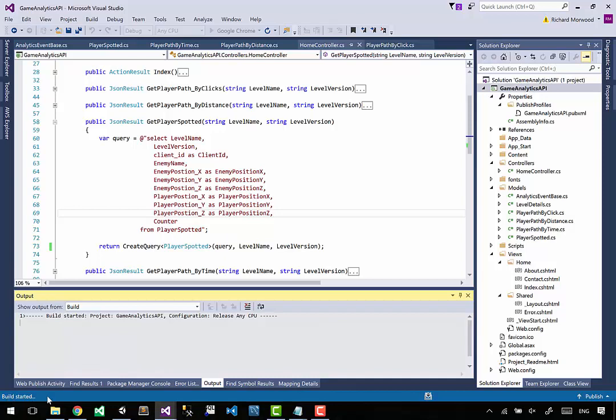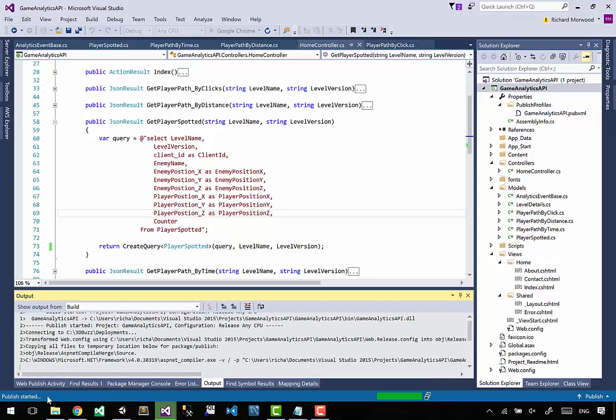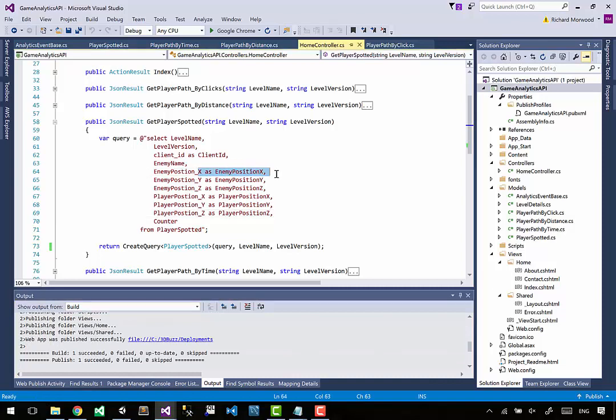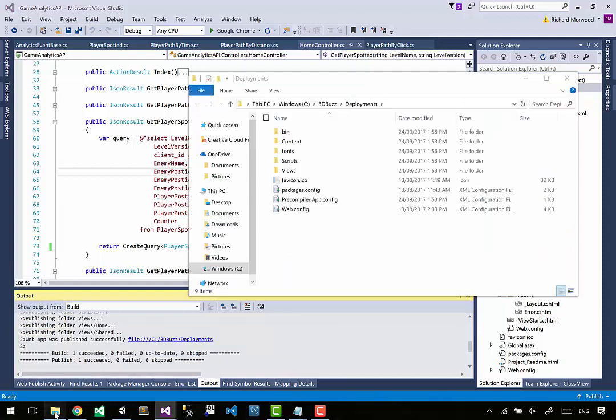I'll just say how much I love Dapper - it's pretty cool. When I first found out about Dapper, I really liked being able to just change something like that. So that's finished. Let's go into the 3D buzz deployments folder where it has deployed itself. I'm going to select everything and make a new zip file.